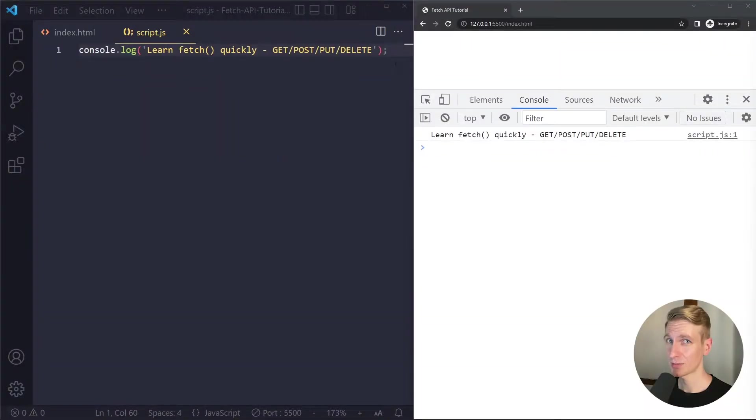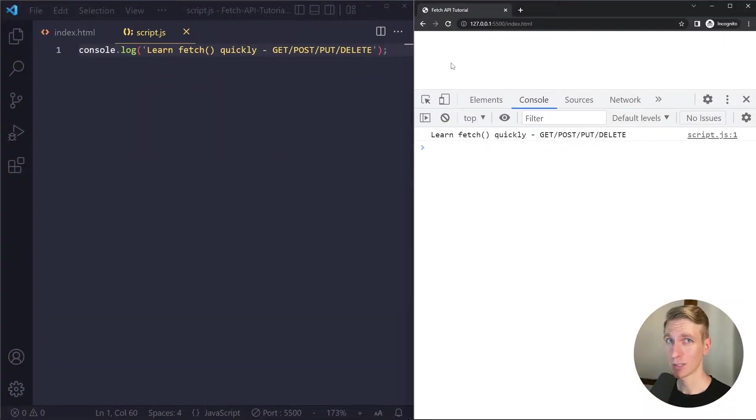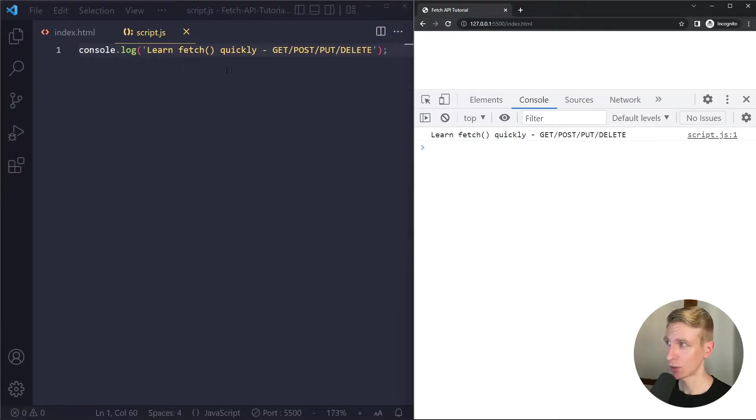In this quick tutorial we will use the fetch API to get data from a remote server and we'll also look at post, put and delete.